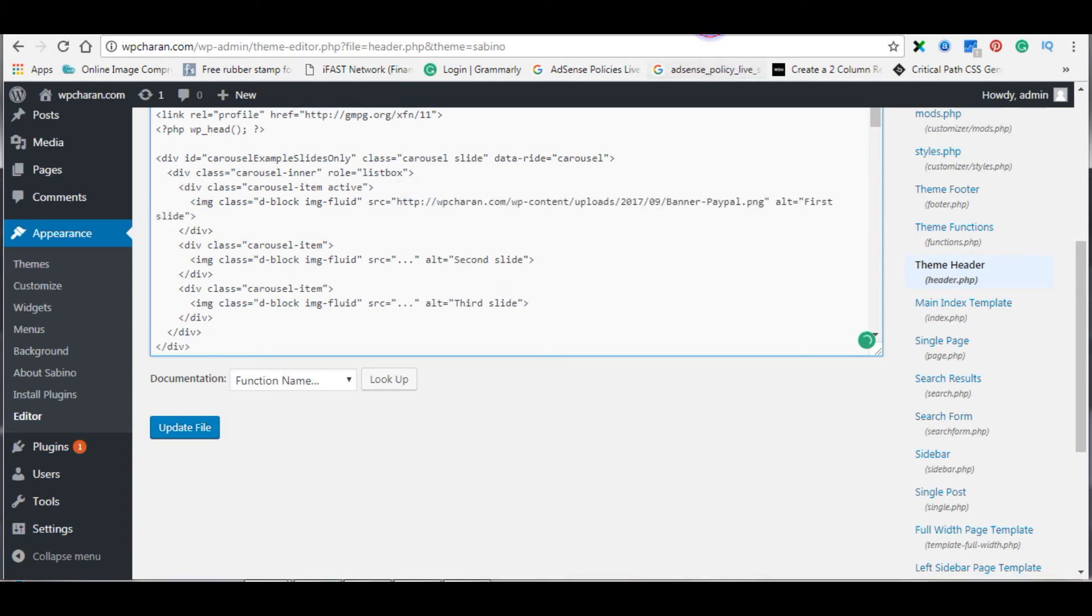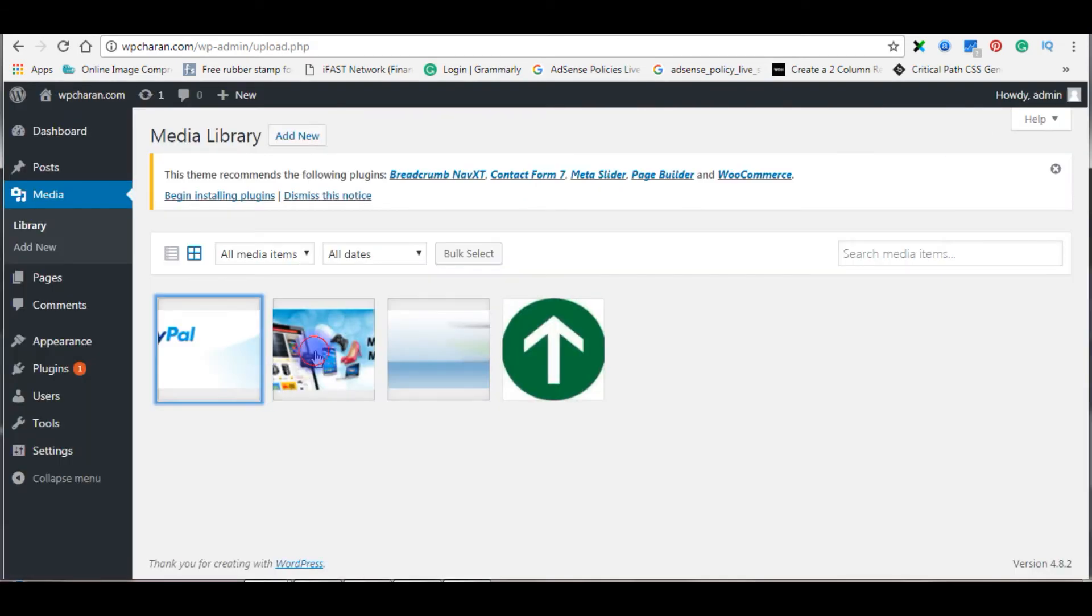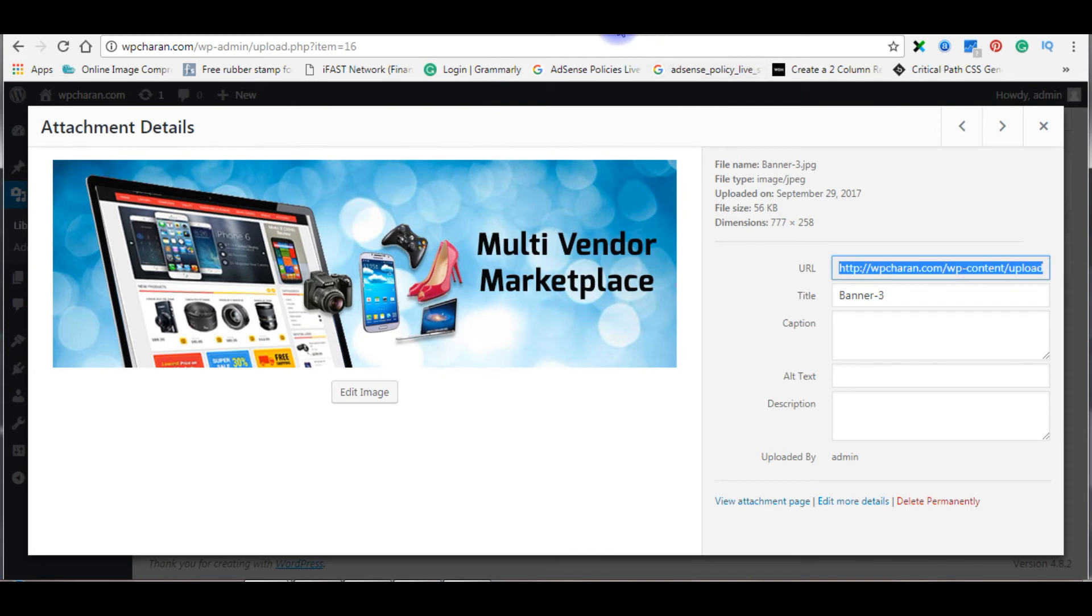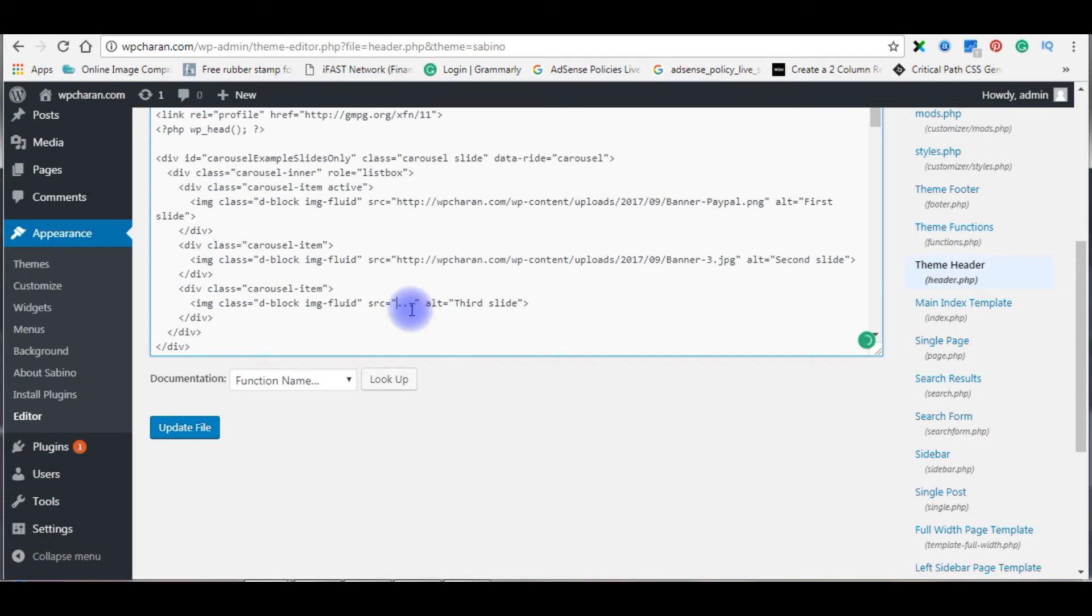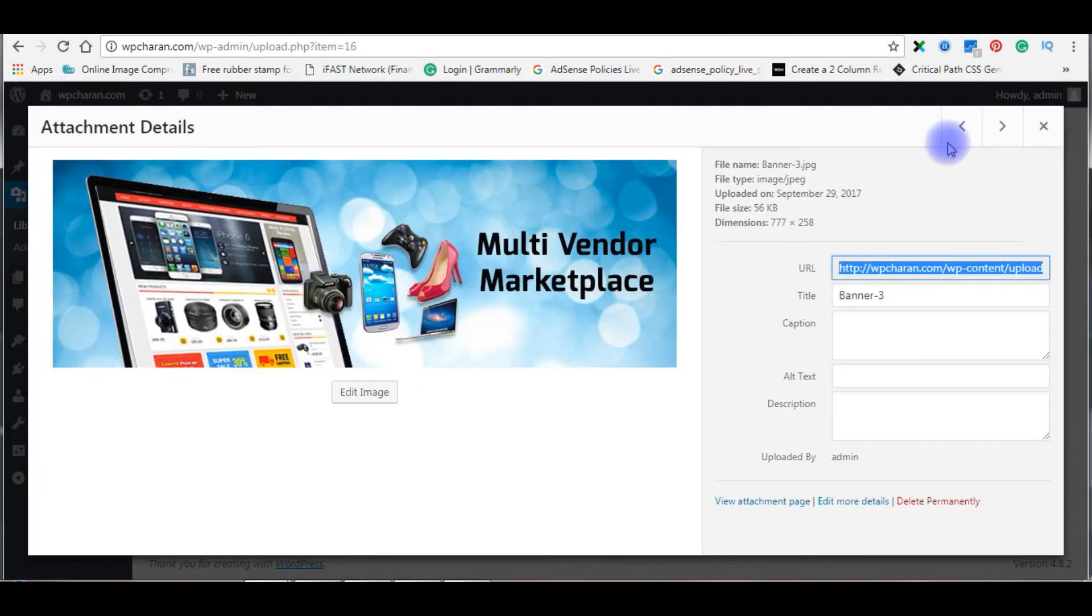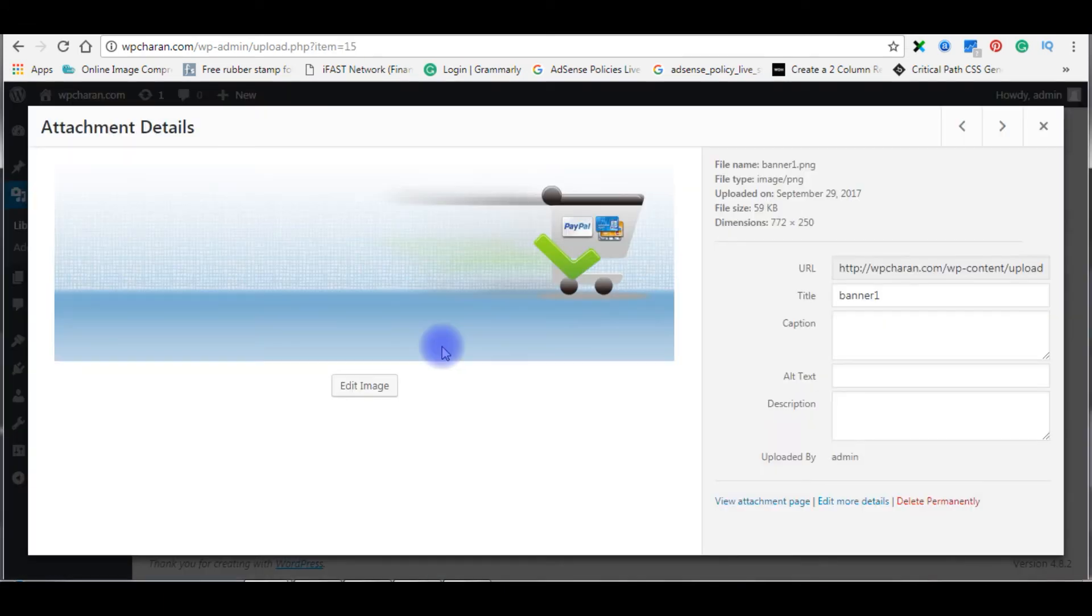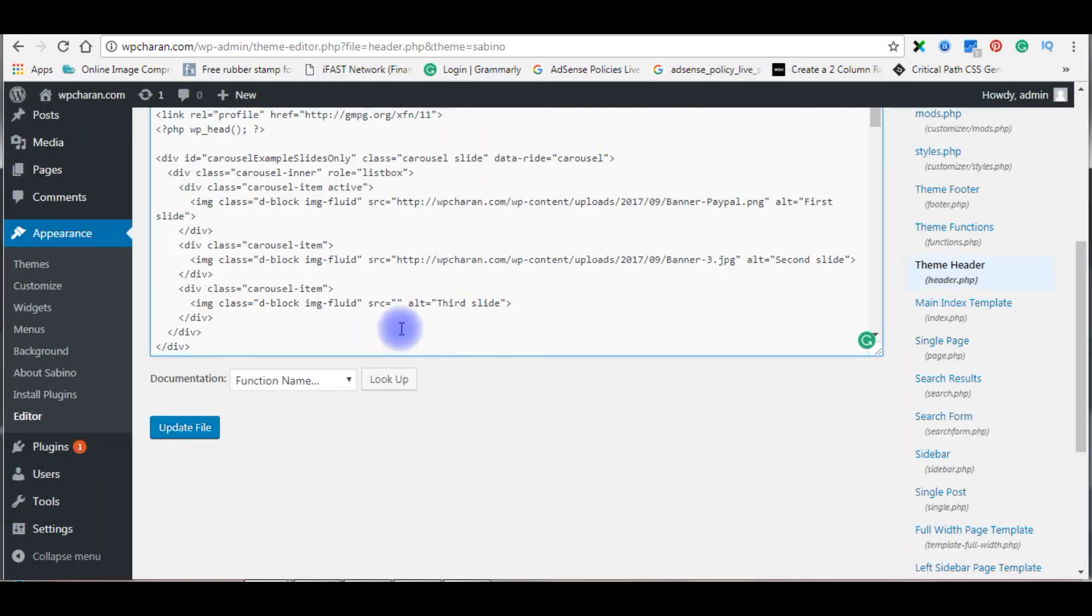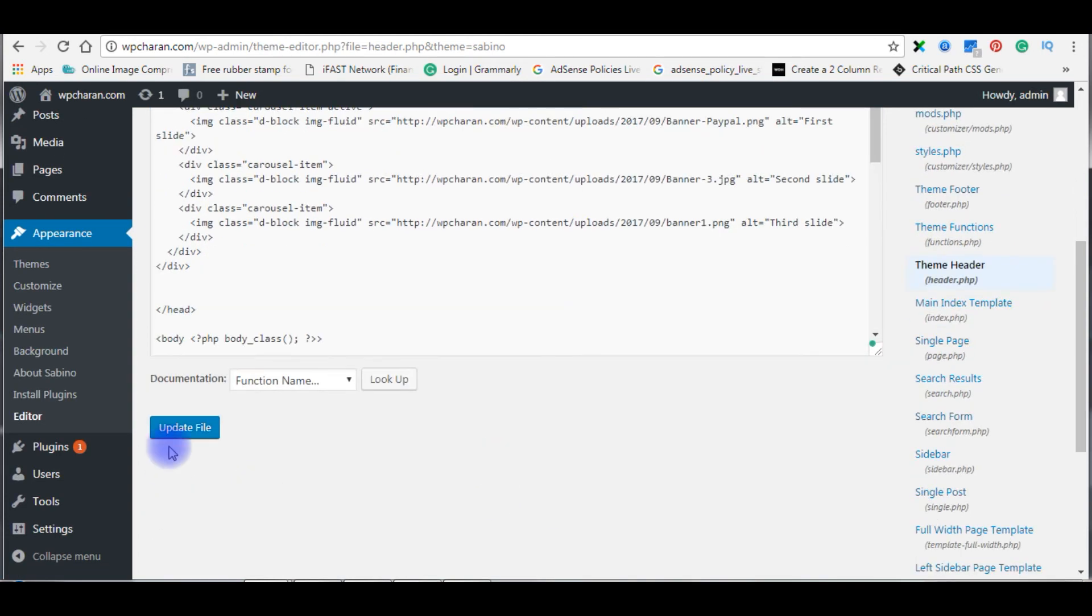Again the second image. The last one, the third image. Close. Copy and paste here. Once I paste, update file.